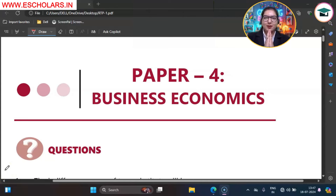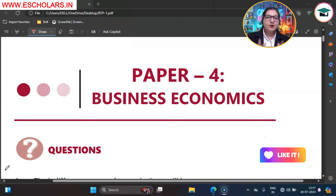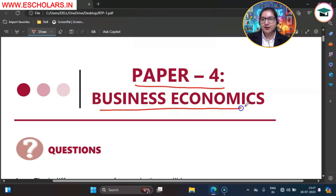Jai Shisham, my dear students, so how are you all? I hope you will fit and fine. So students, ICAI has released RTP for the first time for business economics subject for the September Attempt 2024. So let's go through that RTP one time. So let's start with the RTP of paper 4, that is business economics.